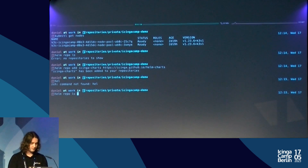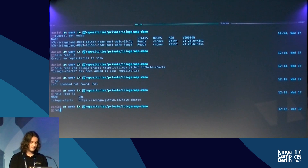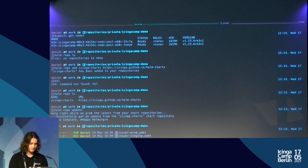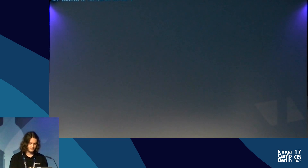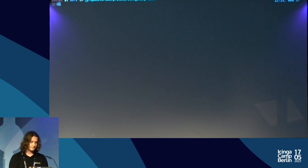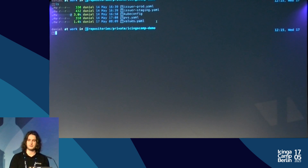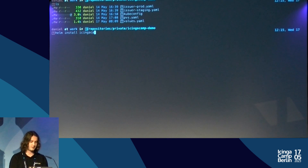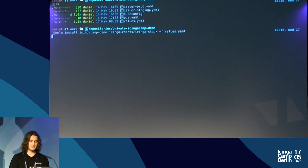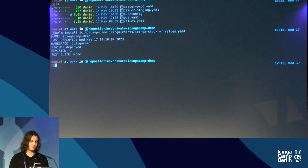Let's do a quick overview — nice, we got it. Let's update the repo. Now we can go on with installing. I've prepared a demo repository with a values file where I configure my deployment. Let's install the release — I give it the name 'icinga-camp-demo', reference the 'icinga-charts' repository and the 'icinga-stack' chart, pass in the values, Helm parses it, sends it to the Kubernetes API, and we're deployed.